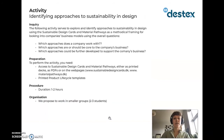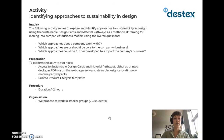In the activity, we ask how to identify approaches to sustainability in design. The activity serves to explore and identify approaches to sustainability in design using sustainable design cards and material pathways as a methodical framing for looking into companies' business models, using the overall questions: Which approaches does the company work with? Which approaches are or should be core to the company's business? Which approaches should be further developed to support the company's business? To perform the activity, you need access to the sustainable design cards and material pathways — as printed decks, as PDFs or on the web page — as well as printed product life cycle templates, which you will find at the end of this presentation.